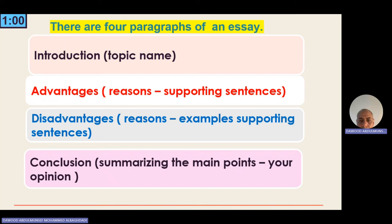In addition to a supporting sentence or example to support each reason. For the third paragraph, you go to the other side — the disadvantages. You must give some reasons why you are against, and don't forget to give examples and supporting sentences to enhance and support your ideas. The last paragraph is a conclusion where you summarize the main points from the second and third paragraphs.